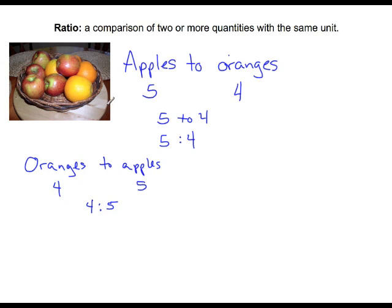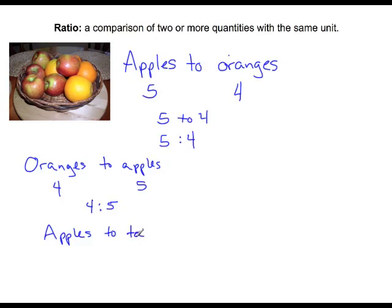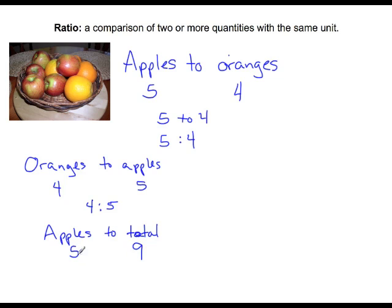Another comparison we can do is comparing apples to the total amount of fruit in the basket. So we have 5 apples to 1, 2, 3, 4, 5, 6, 7, 8, 9 total pieces of fruit in the basket. So we can say that apples to total is 5 to 9.